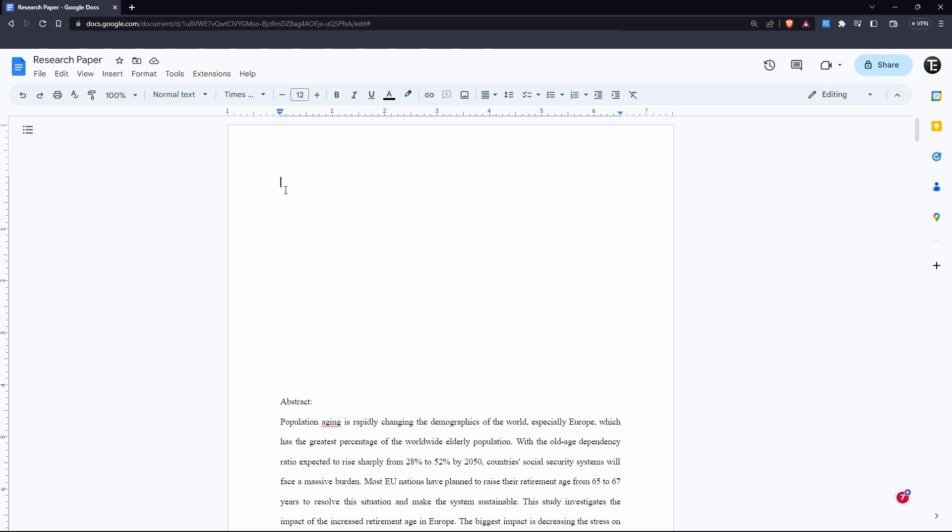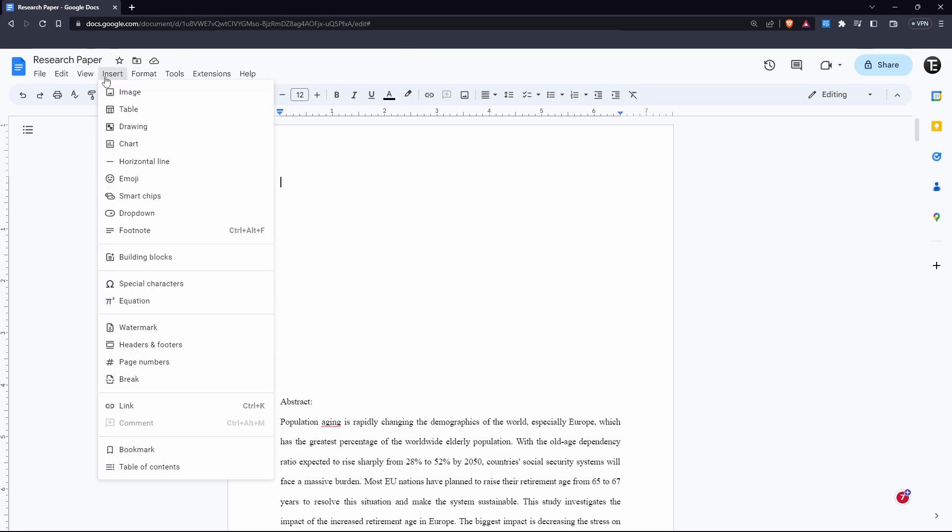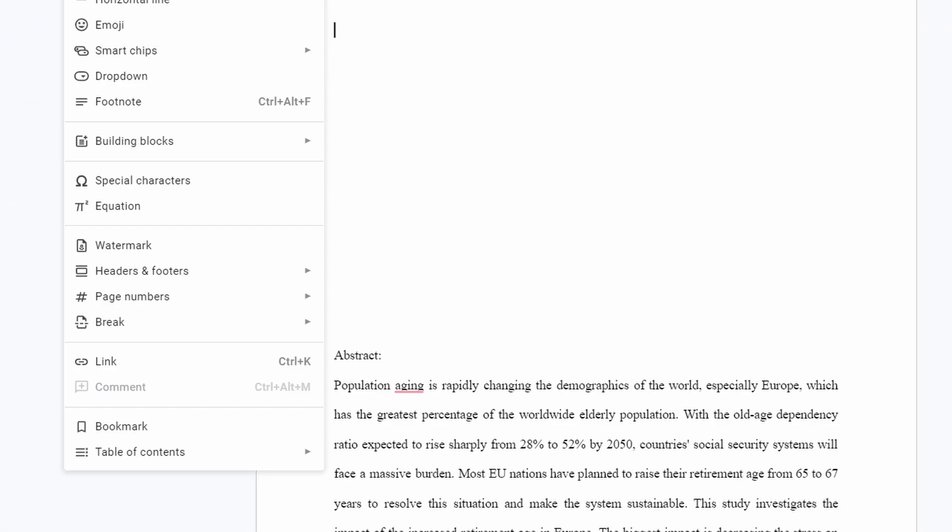So once you've reached the Google Doc, the first thing you have to do is insert the table. First you have to decide where you want to insert it. Just click on insert, that's written on the top left over here. Then select the last option, which is table of contents.